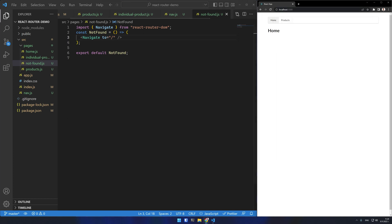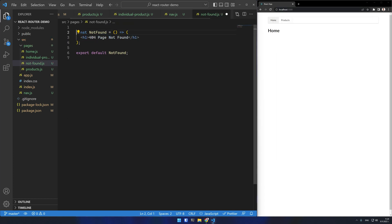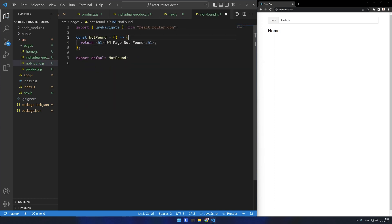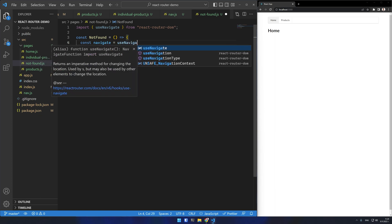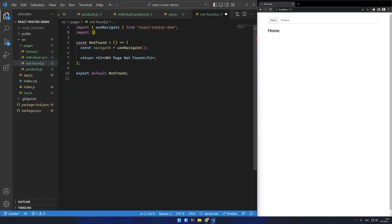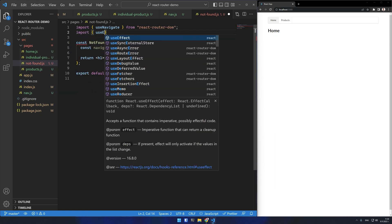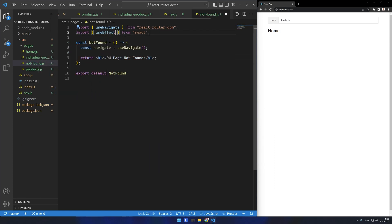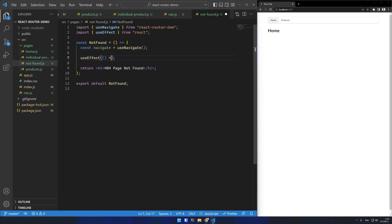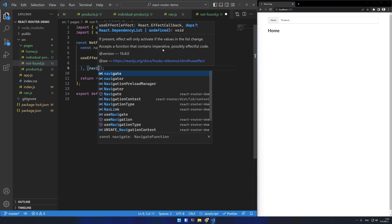I'll undo that to show you the other method. I can also use a hook, useNavigate. It returns a navigate function that I can use in my component. In this case I'll make an effect. I will navigate the user away from the 404 page after 3 seconds. This effect will have the navigate function of the dependency.